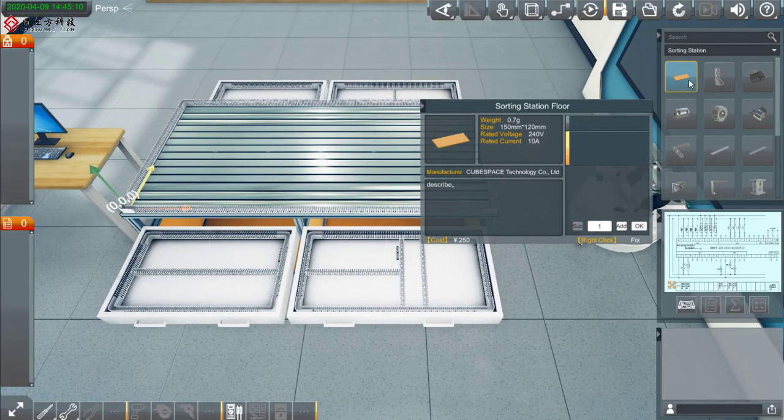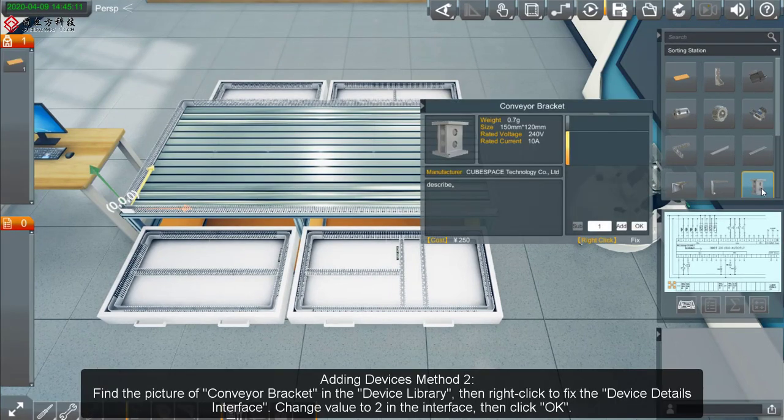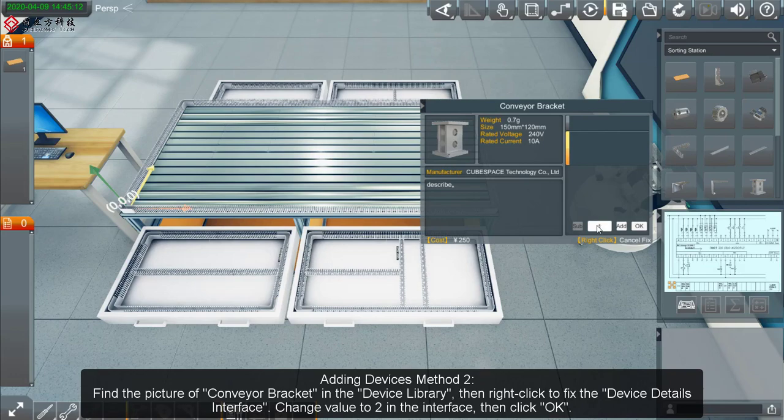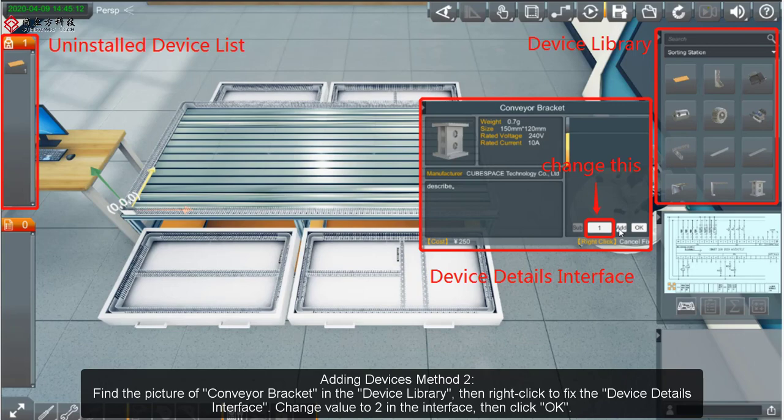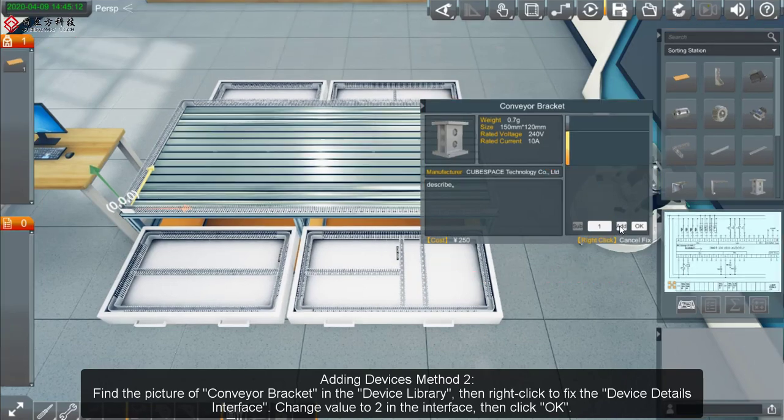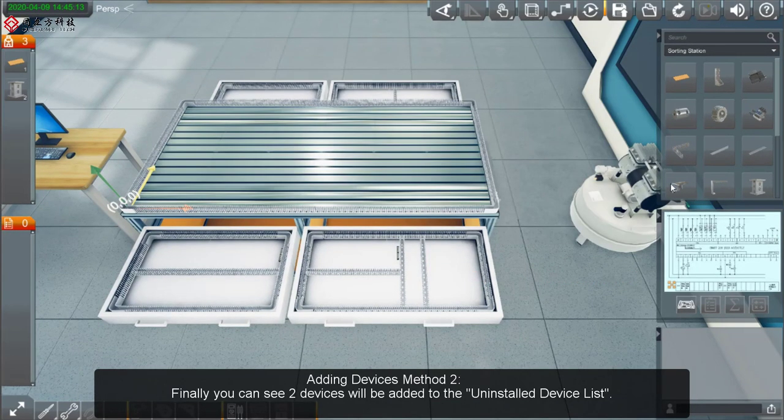Adding Devices Method 2: Find the picture of Conveyor Bracket in the Device Library, then right-click to fix the Device Details interface. Change Value to 2 in the interface, then click OK. Finally you can see two devices will be added to the Uninstalled Device list.